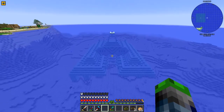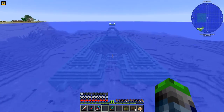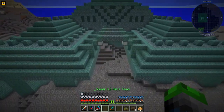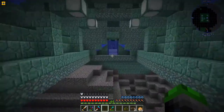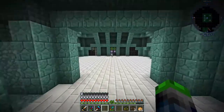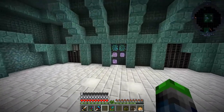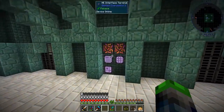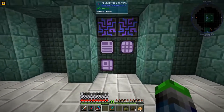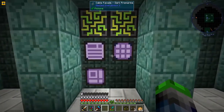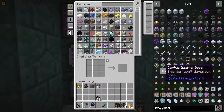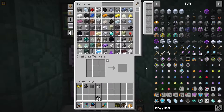Welcome back to another episode from the Craft Economical server. Today I'm excited because we're going to get into the automation process of AE2. We're going to be using all the molecular assemblers and all that stuff, so let's get cracking right into it.